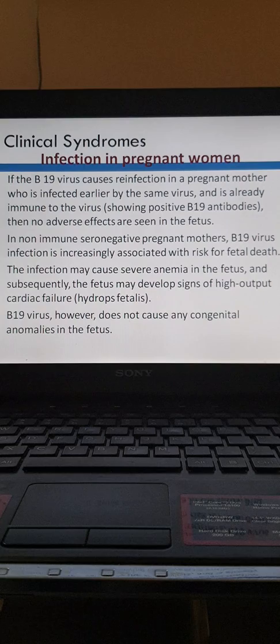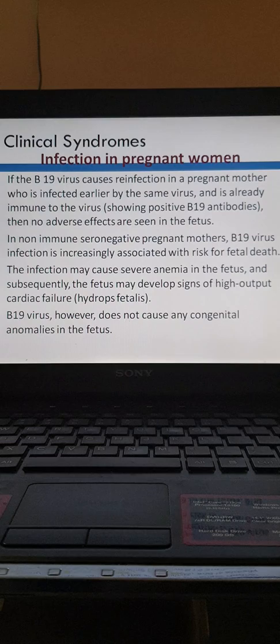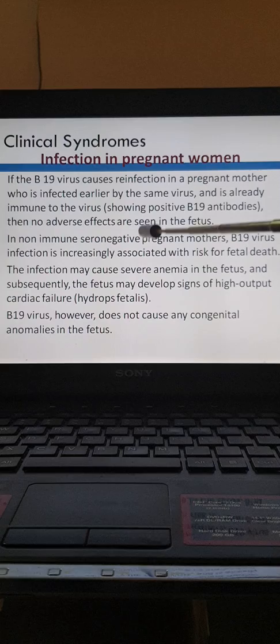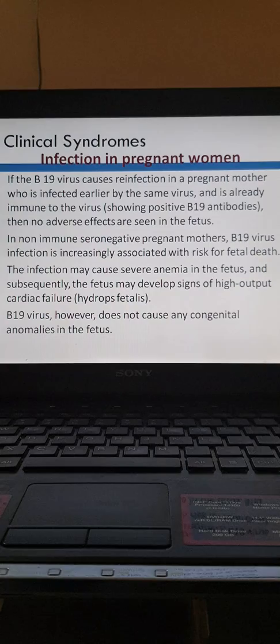The next clinical syndrome is infection in pregnant women. If B19 virus causes reinfection in a pregnant mother who was infected earlier by the same virus and is already immune, there would be antibodies against B19 virus and no adverse effects to the fetus.